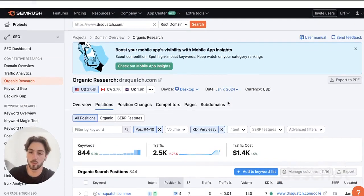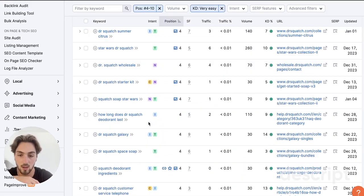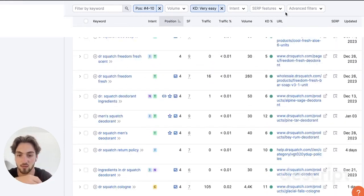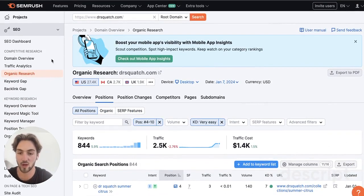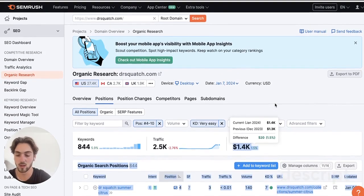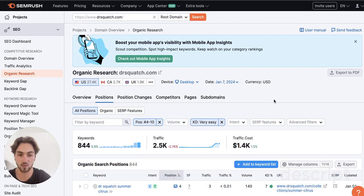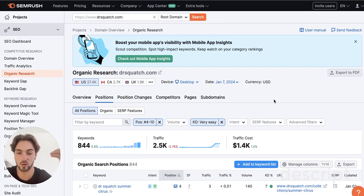You could filter for the easiest keywords in the fourth to tenth position and just make some pages targeting those, start outranking the traffic, and bring some of that traffic in for yourself. The traffic cost of that is already like 1.4K. So if you're new, you should get a lot of ideas from their super easy keywords in the fourth to tenth position and start outranking there, because that's going to be your way into getting to the first, second, third position.